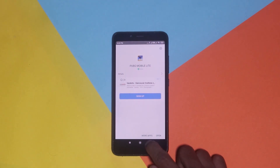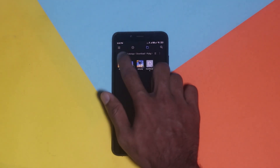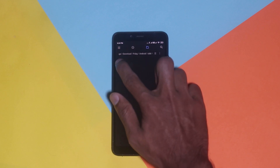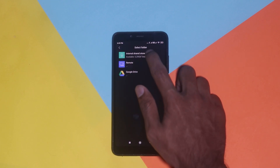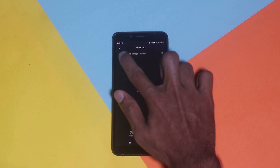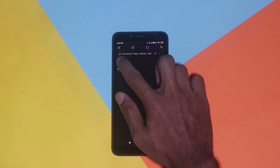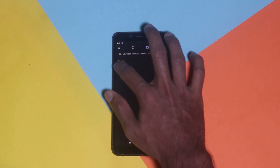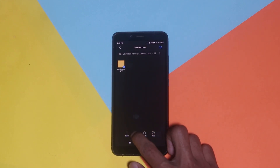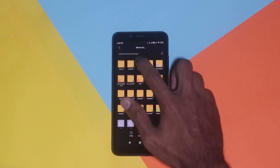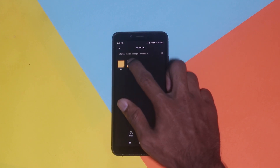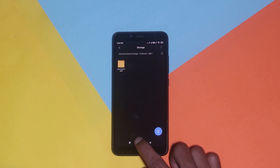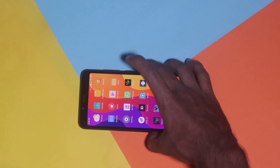Once the apk installation is done, the next step is to copy the obb data file to the respective folder. Click on the android folder and open folders until you see the package name of the app or game. Long tap on it and click the move button. Move it to the obb folder, which is located at internal storage > Android > obb. Click on the obb folder and paste the file there.